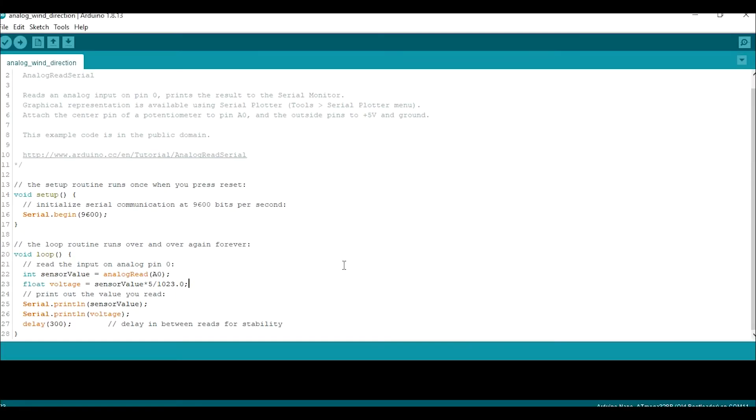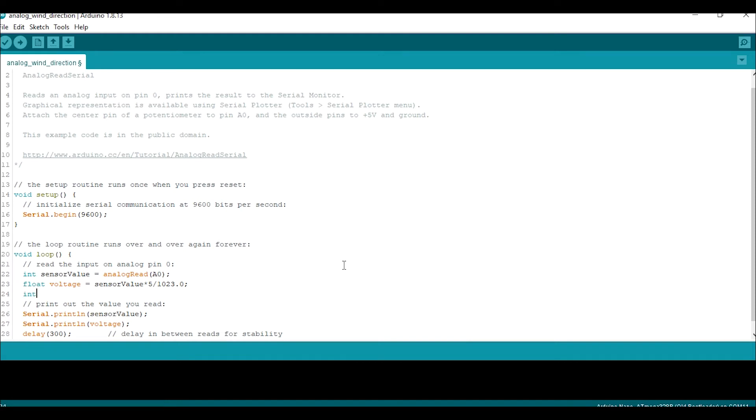We can also convert the ADC or the voltage value to a direction degree by mapping the value. So I map the ADC value from 0 to 1023 to 0 to 360 degrees.